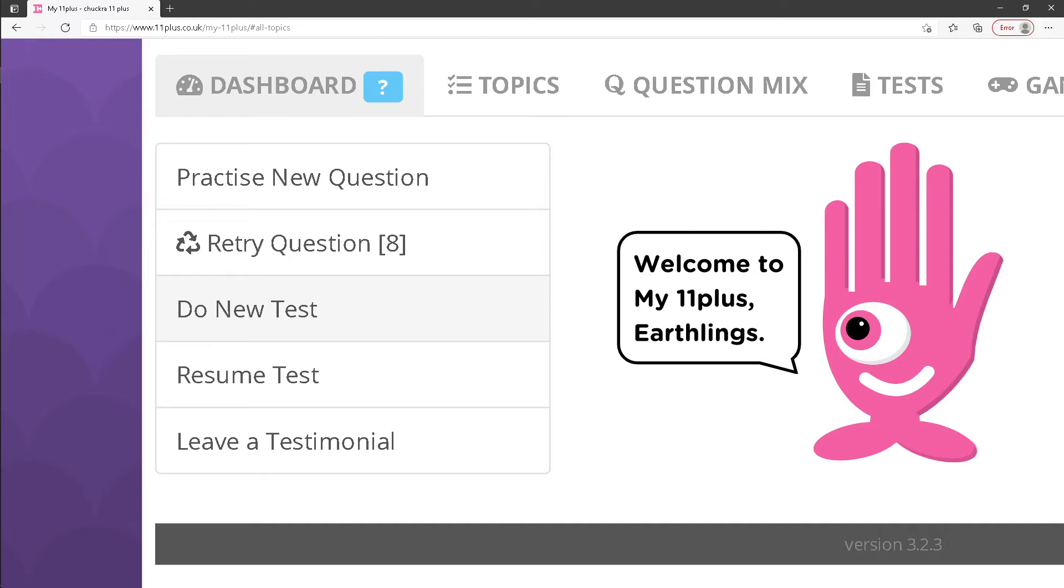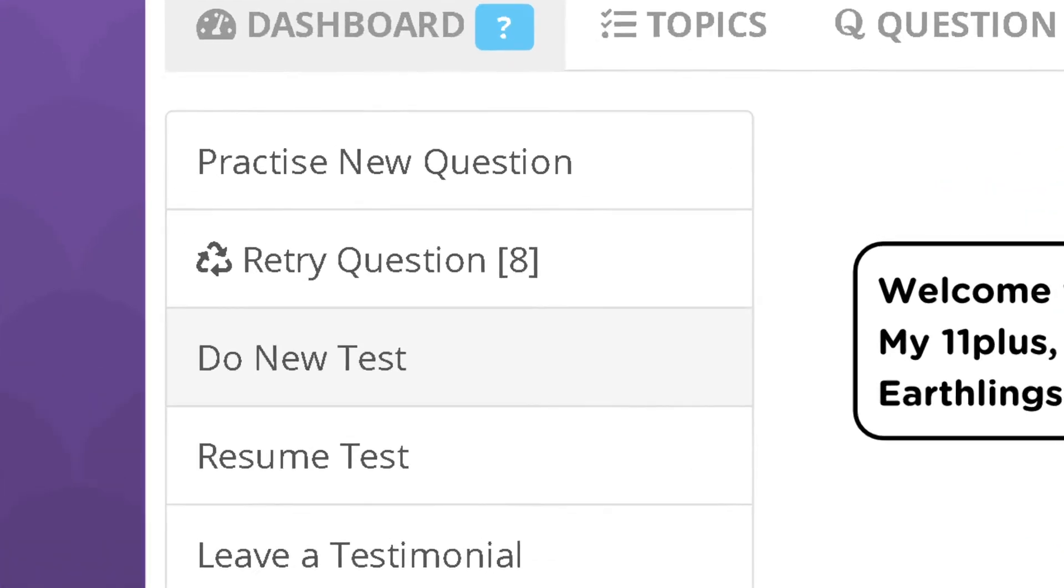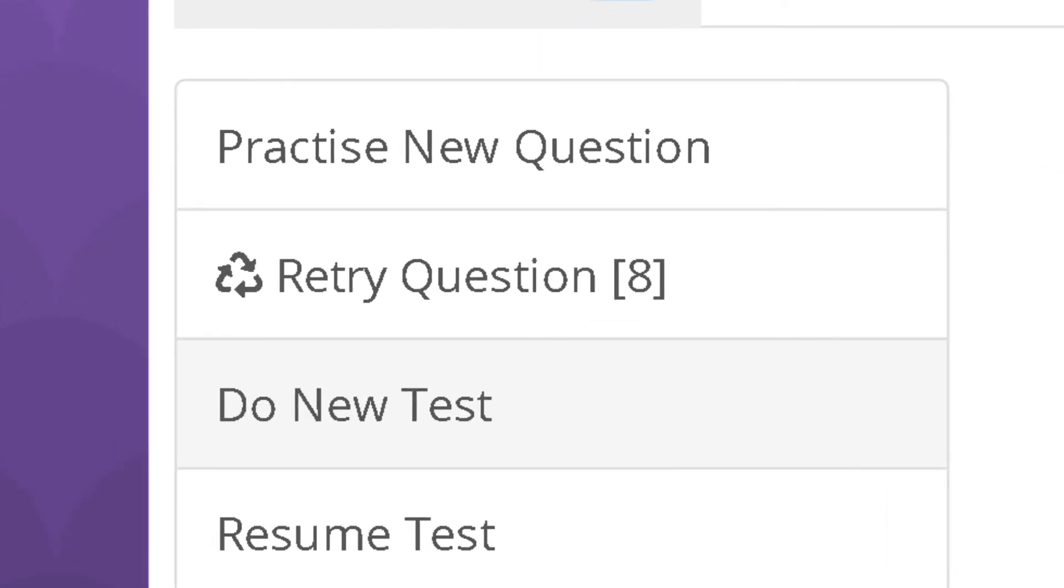All questions that a student answers incorrectly when doing practice questions or tests are added to their bank of retry questions, which they can try again at any time by clicking the retry questions button on their student dashboard.